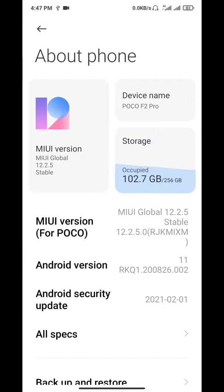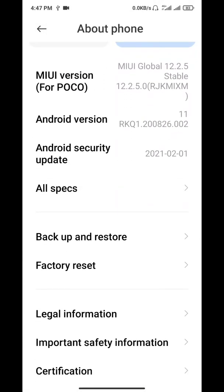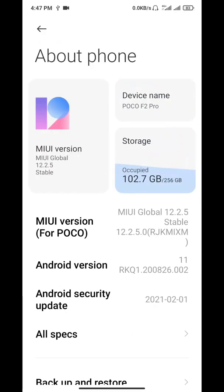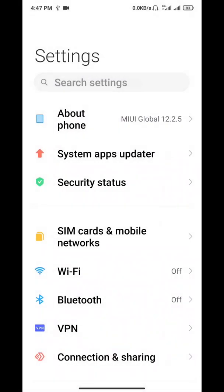And the next thing we have is the new boot animation. Whenever you boot the phone, you will get the new boot animation. So these are the changes and I hope that this will fix the previous version's bugs.